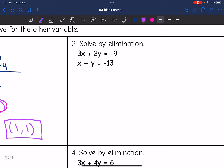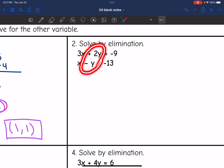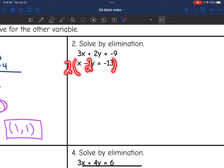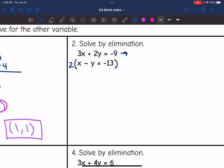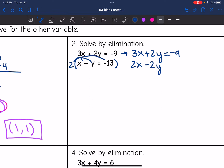Let's look at number two. The variables are lined up already, they just don't have matching coefficients. I notice the y's already have opposite signs, so that's what I'm going to eliminate. If I multiply the bottom equation by two, that will create a negative 2y and the y's will nicely eliminate. The top equation stays the same: 3x plus 2y equals negative 9. The bottom equation: two times x is 2x, two times negative y is negative 2y, and two times negative 13 is negative 26. Now I add these equations — the y's eliminate, 2x and 3x is 5x.